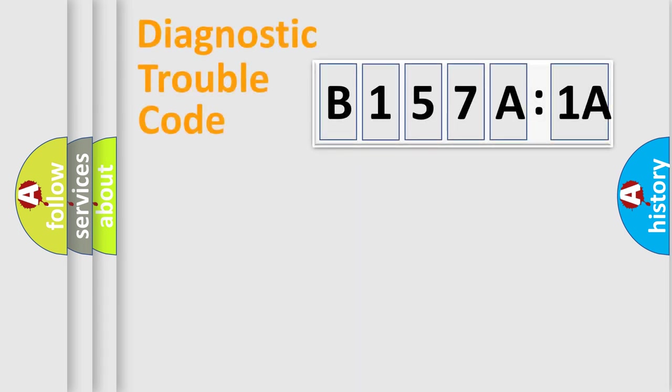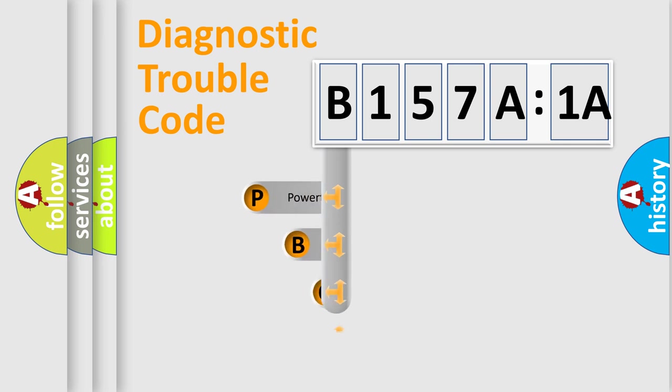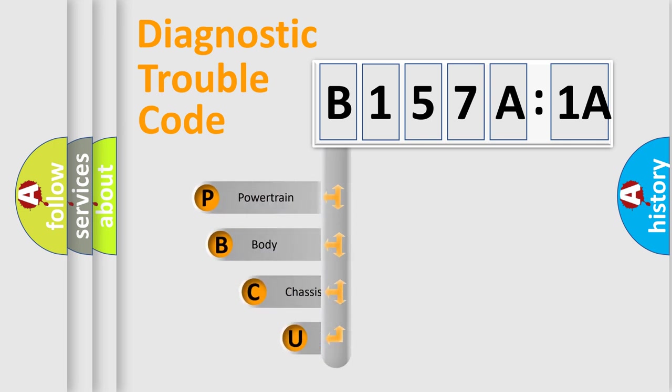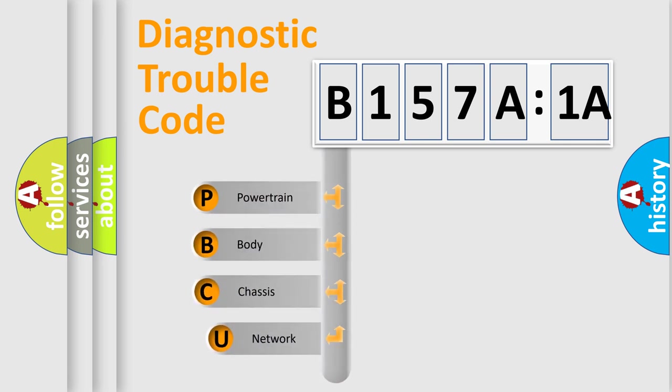First, let's look at the history of diagnostic fault code composition according to the OBD2 protocol, which is unified for all automakers since 2000. We divide the electric system of automobile into the four basic units.